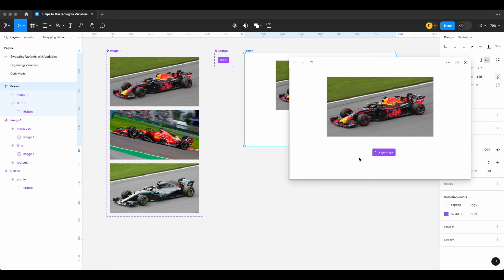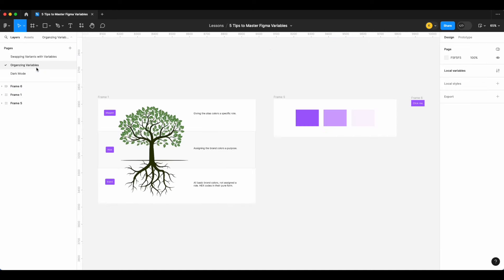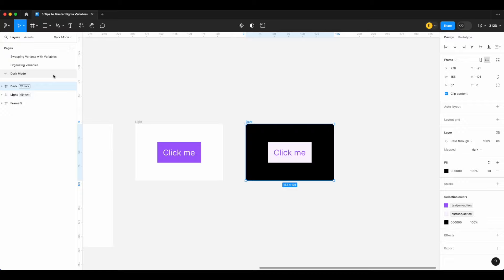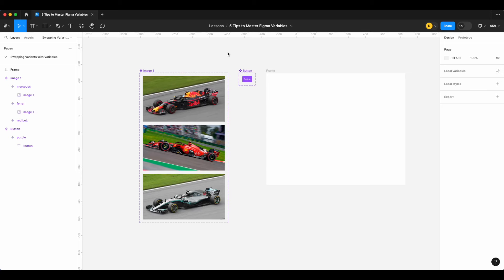If you're looking to master Figma variables, this video is for you. Today we're going to start off by looking at how to swap variants using Figma variables, then how to organize your variables properly in different collections, before looking at how to choose colors for your dark mode — three really important things you should know. Let's get started.